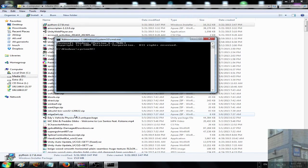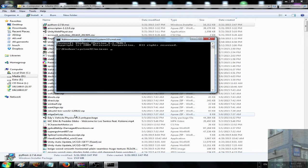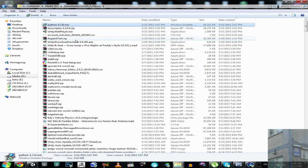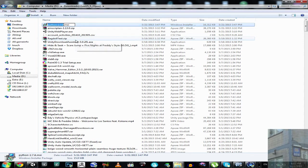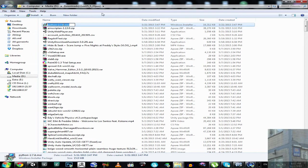And then I type MSIEXEC space /A space. I go here, I press F2, Ctrl A, Ctrl C, go here.